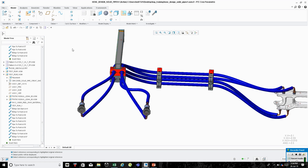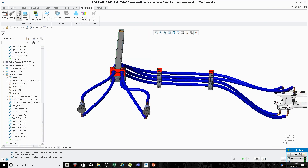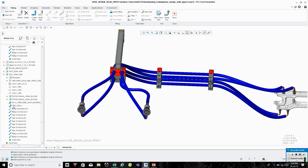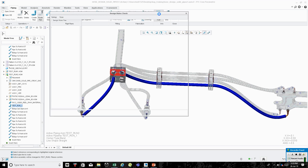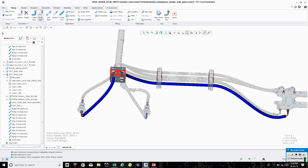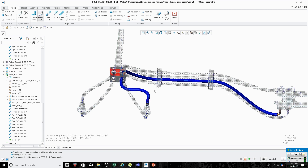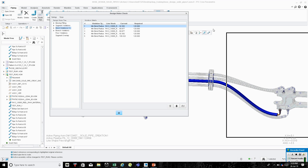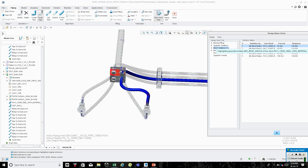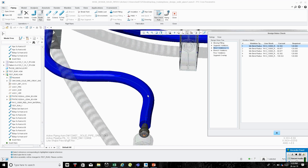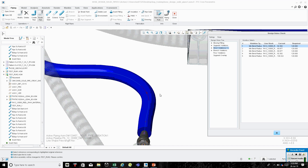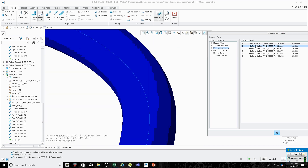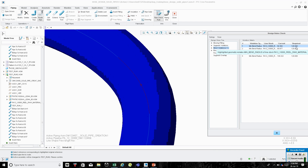That looks pretty good. Let's do a quick check — Route Type, click on this pipeline, do Pipe Check Rule — nothing wrong there. Let's check the other one: Route Pipe, click on this one, then Check Rule. We got some violations here. If I click on one, it's a little fuzzy on screen, but it's in this area — like a snapshot in time. Moving closer, there it is.